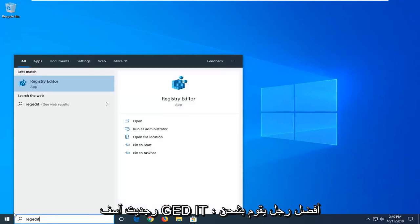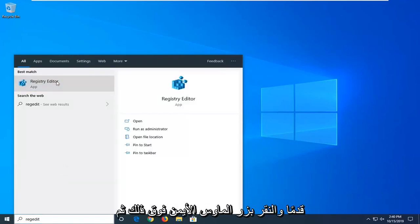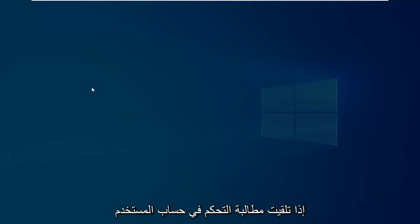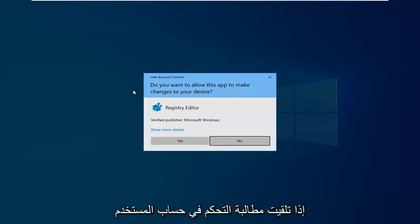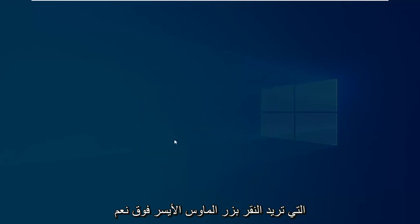Best match should come back as Registry Editor. You want to right click on that and then select Run as Administrator. If you receive a User Account Control prompt, you want to left click on Yes.